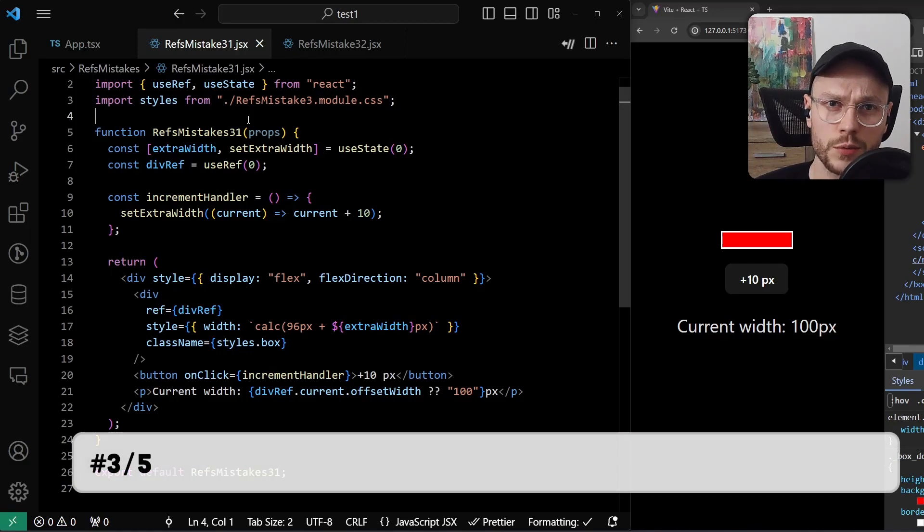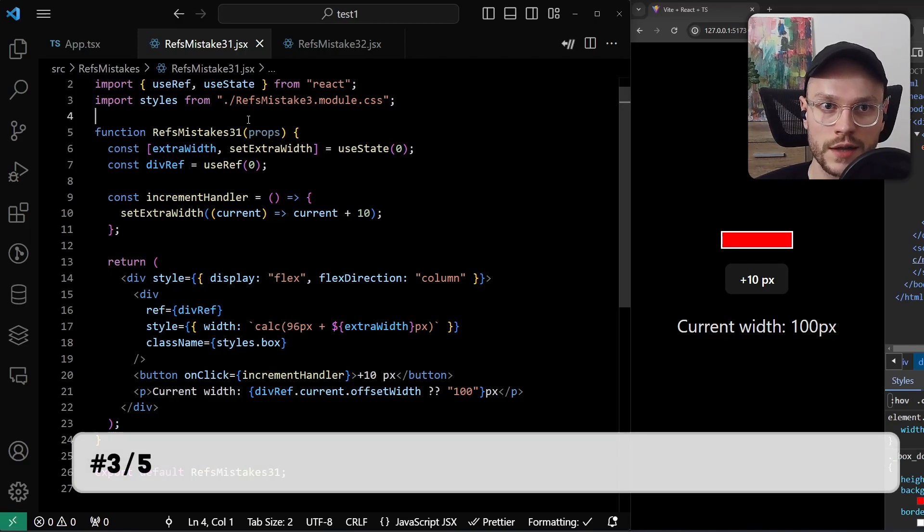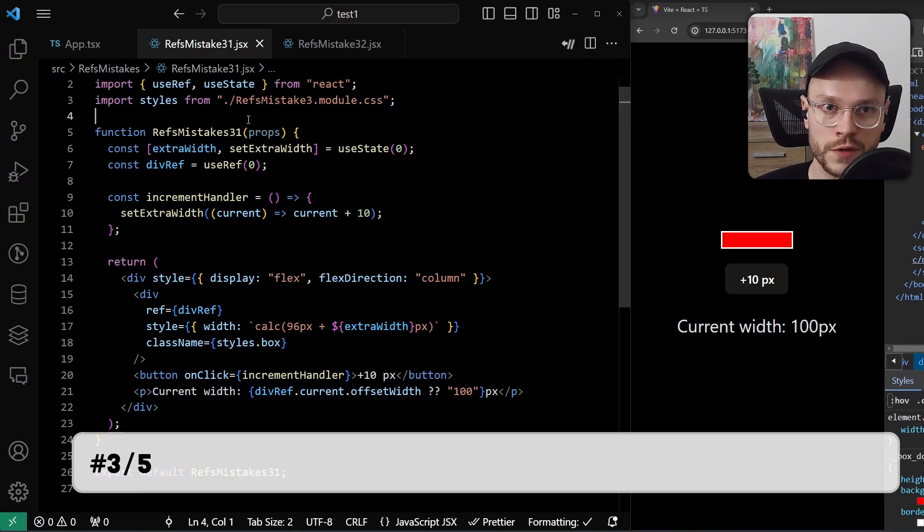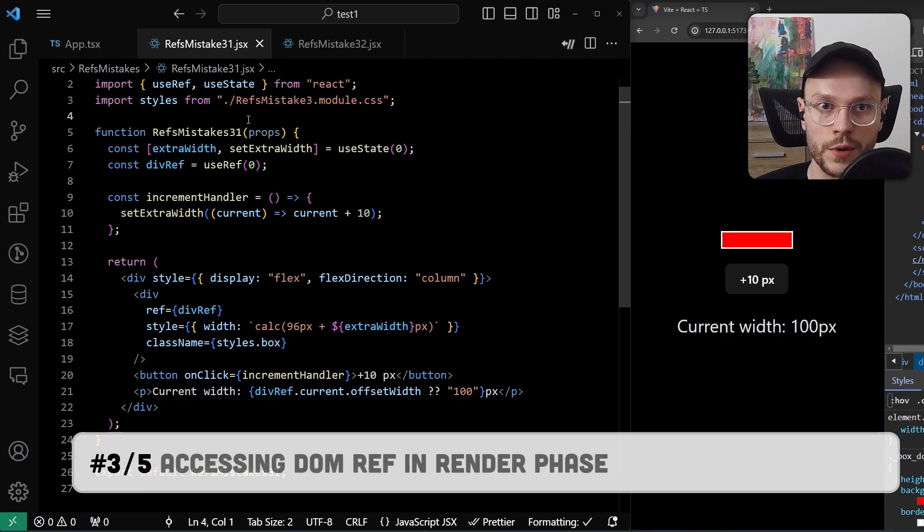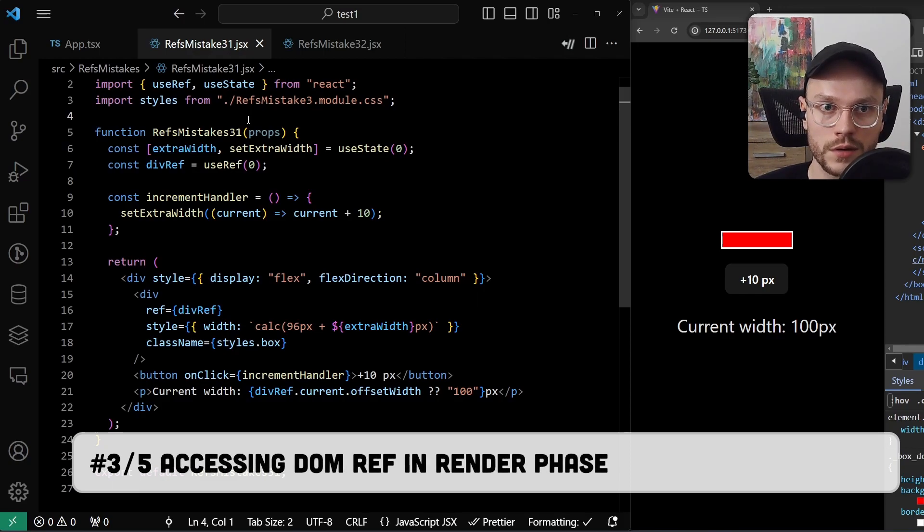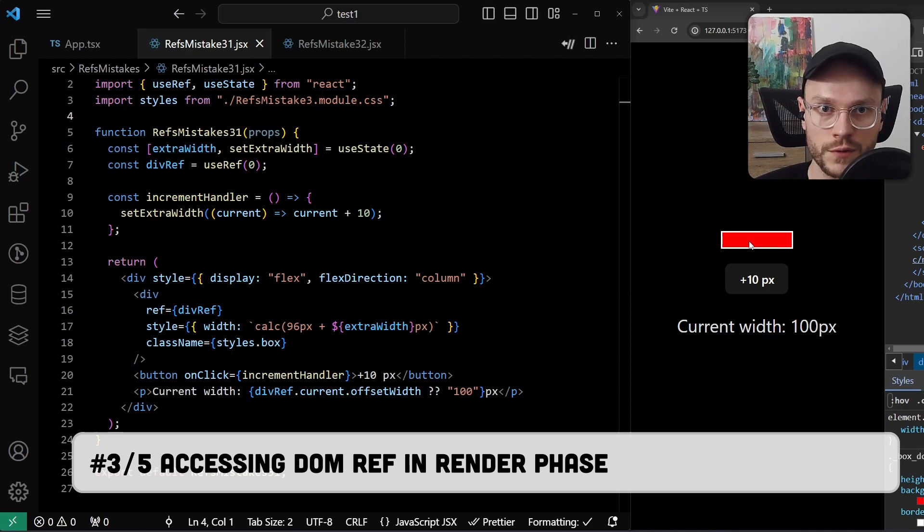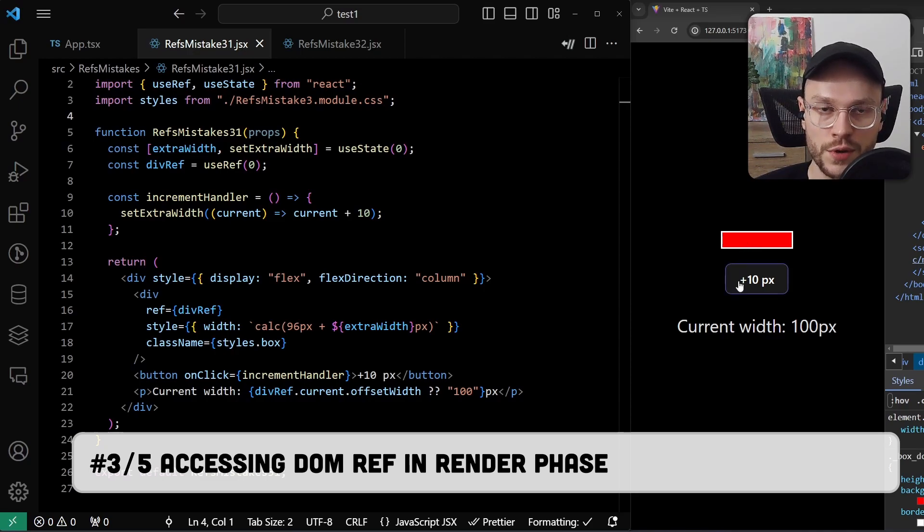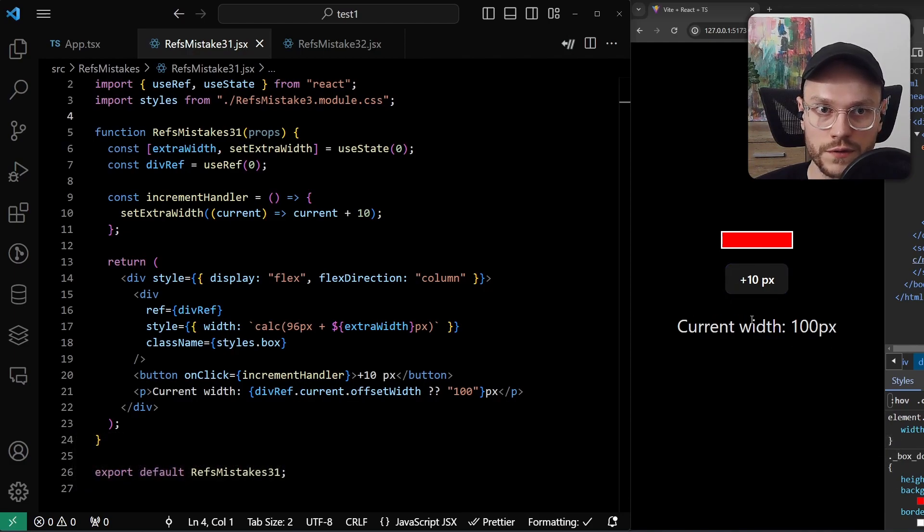This problem with the order in which React code is executed doesn't only apply to the initial mount of the component, but to each subsequent re-render as well. In this example, we have a div with initial width of 100 pixels, a button to increase the width by 10, and the text displaying current width.